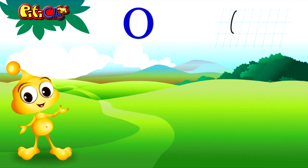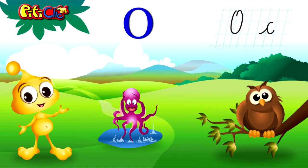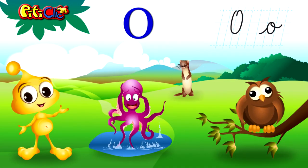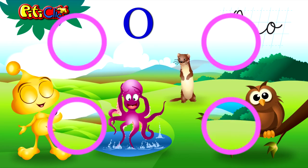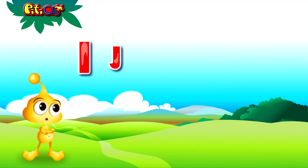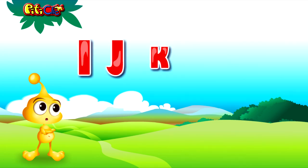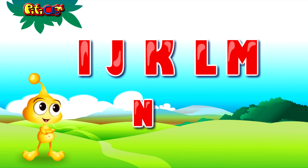Letter O from owl, octopus, otter. Do you think you remembered them well? Let's repeat them with me. I, J, K, L, M, N, O.